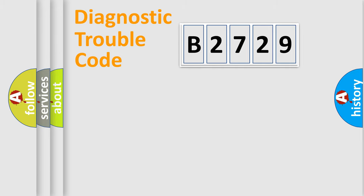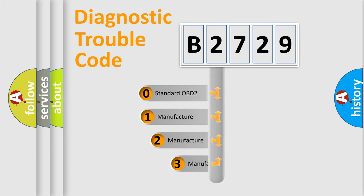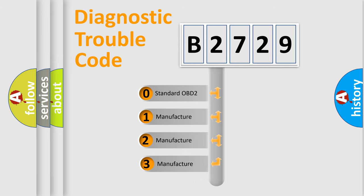Powertrain, Body, Chassis, Network. This distribution is defined in the first character code.